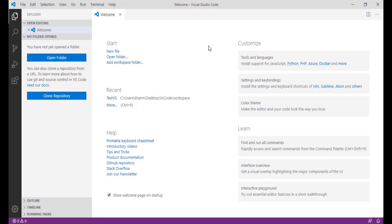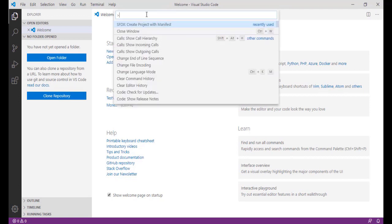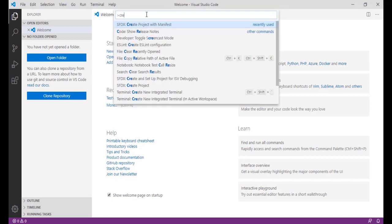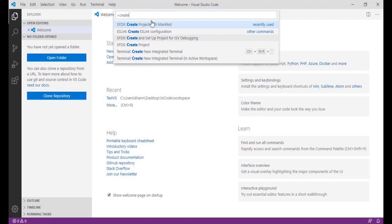The first thing you have to do, once you have restarted your Visual Studio Code, is type Ctrl+Shift+P. Now here if you type 'create' you do not see any information on creating an Apex class or creating a Lightning component. So first we need to create a project — there are two options: create the project, or create the project with a manifest.